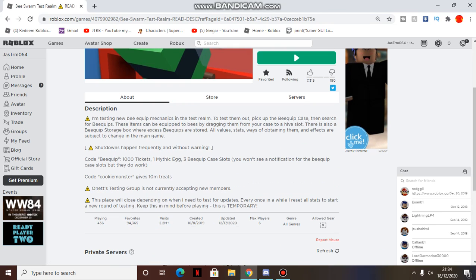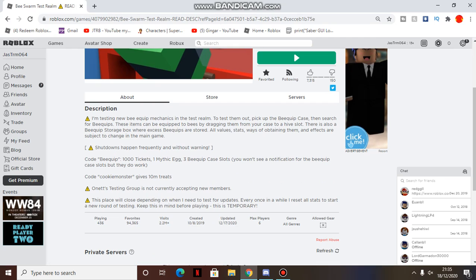Bee Equips are objects that you put on your bees and they have little boosts that boost different things - boost capacity in fields, boost pollen capacity, and all that. That's what they are. There's 12 of them.